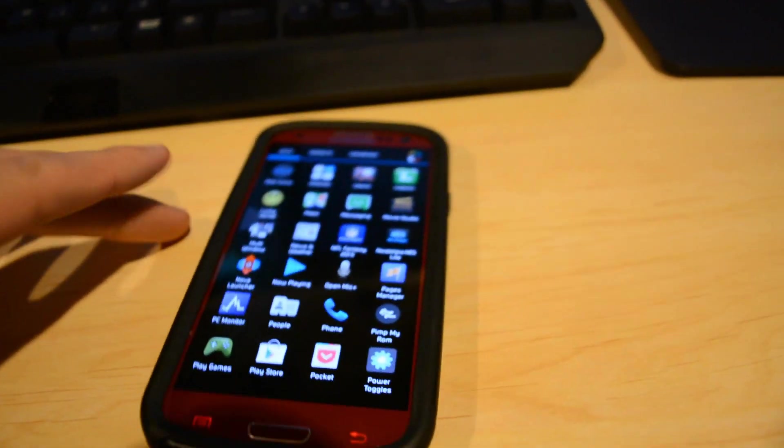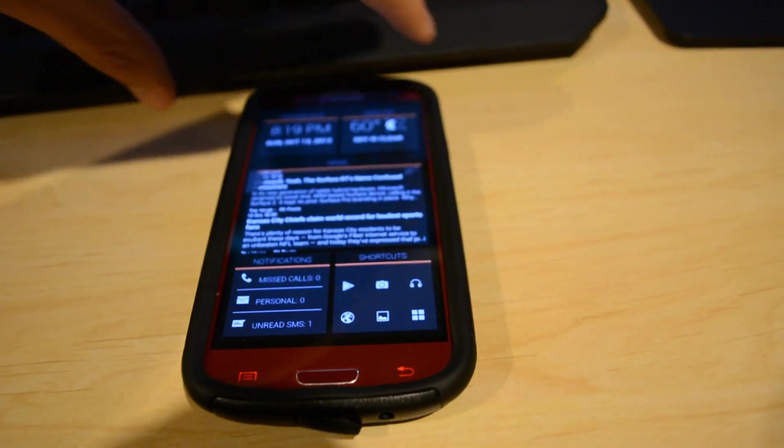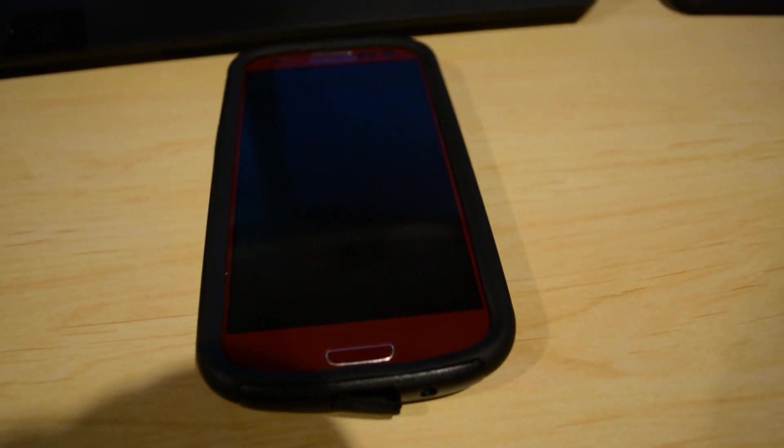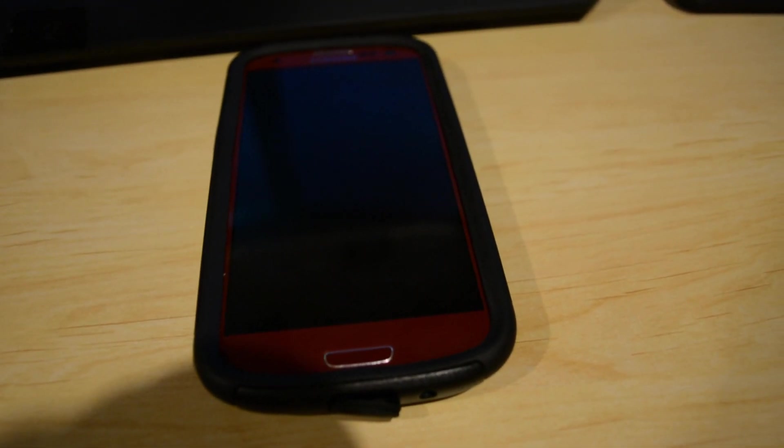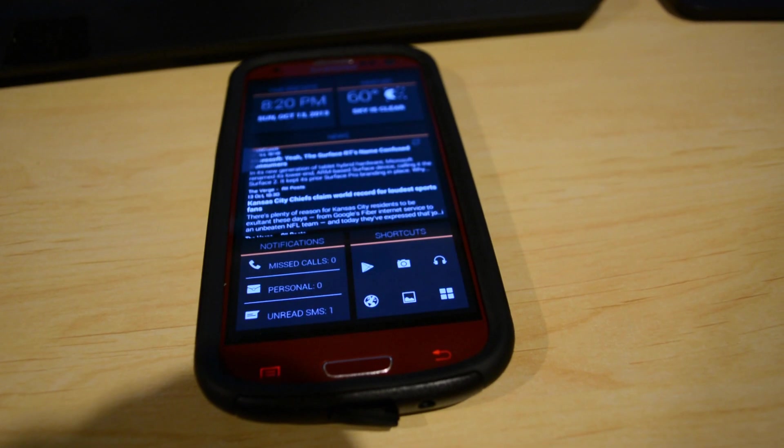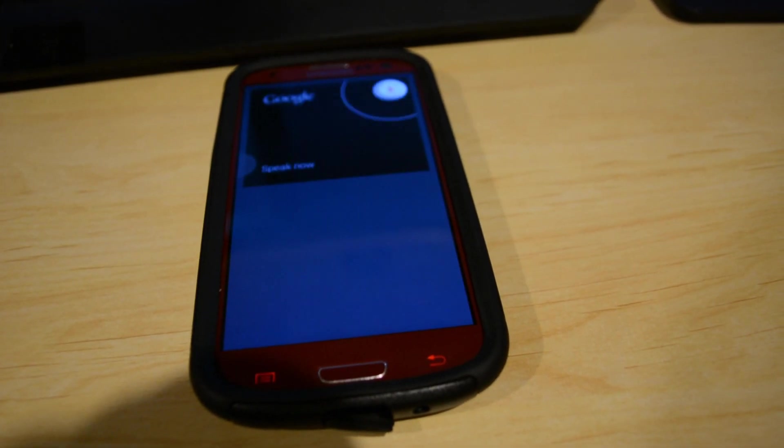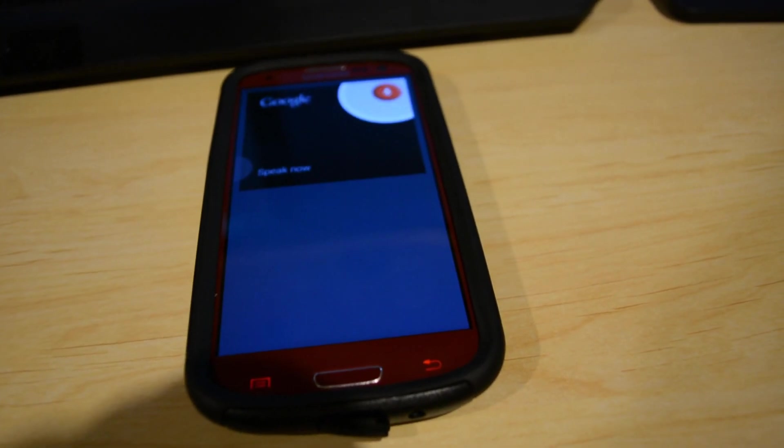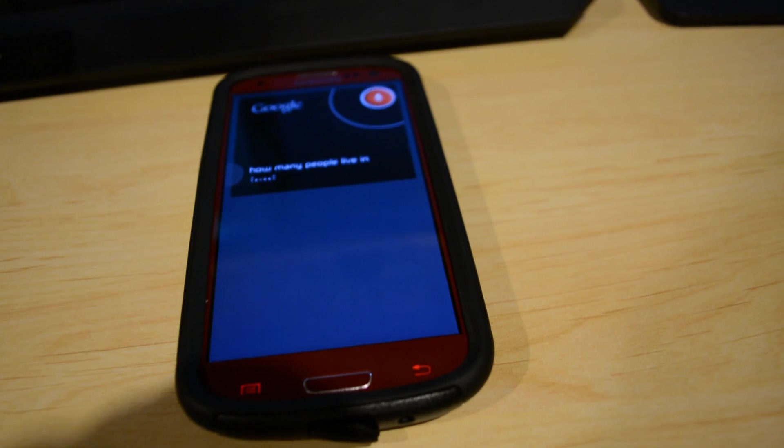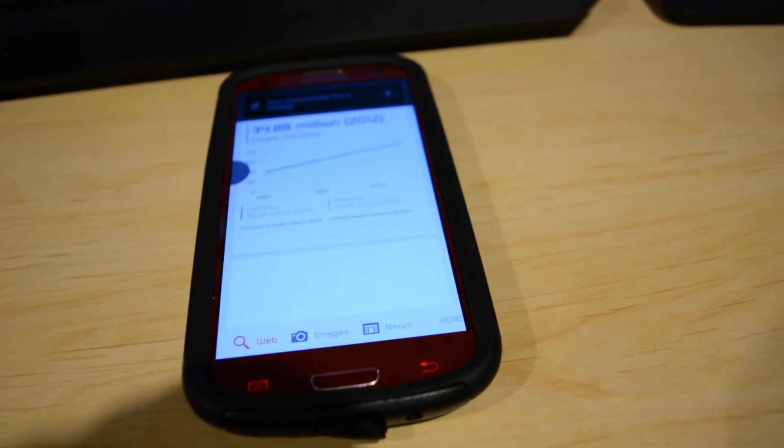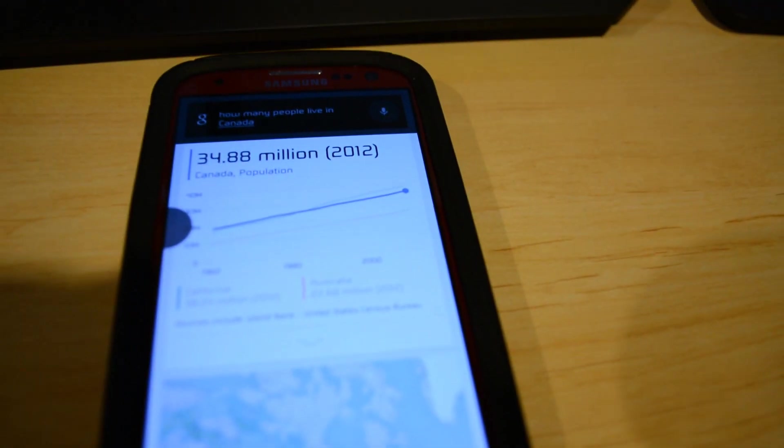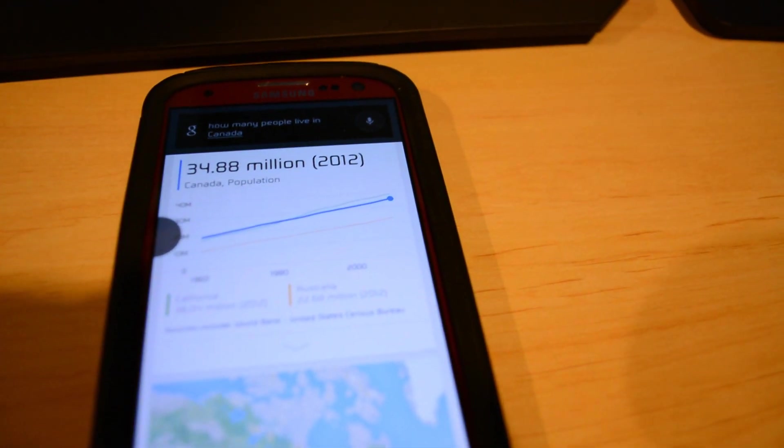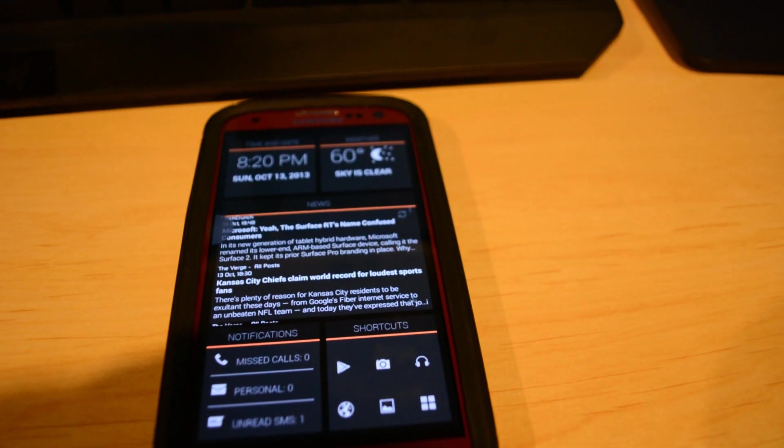But here we go again, I'll do it another try. This is uncut guys, so this is completely just for real how it actually responds. Ok Google, how many people live in Canada? So there we go again. Like I said, it just wakes up and basically initiates Google Now voice recording, and you ask it a question and it will speak back to you if yours does that.